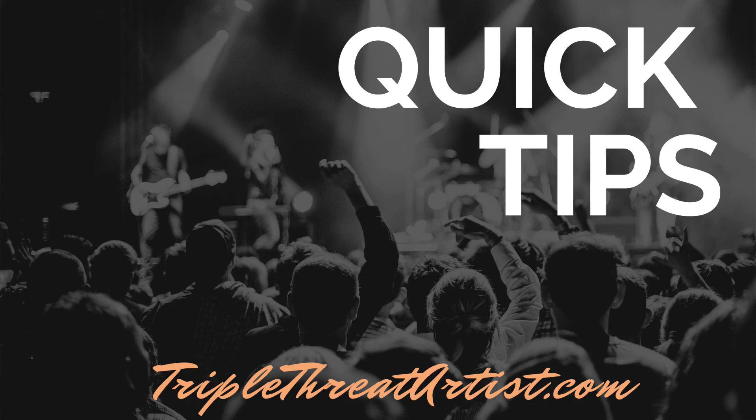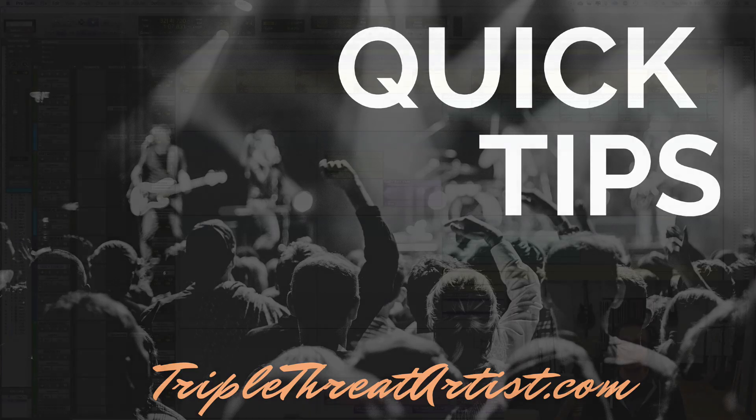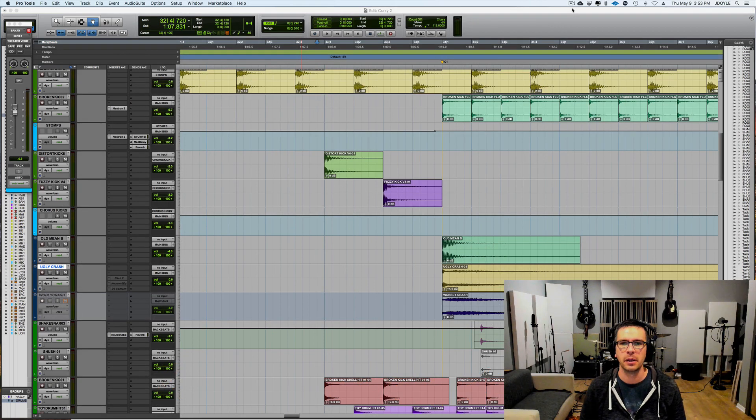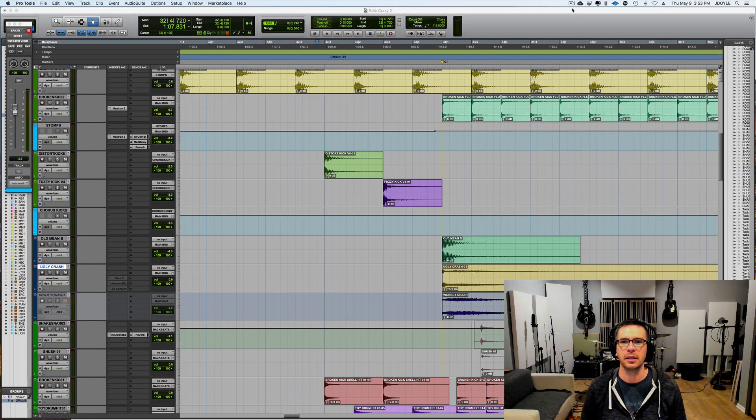Hey everybody, it's Josh Doyle from Triple Threat Artist back with another quick tip. This one is about pitching.